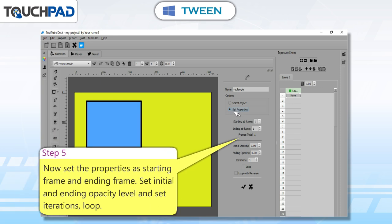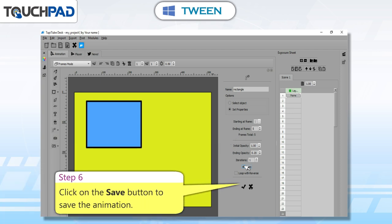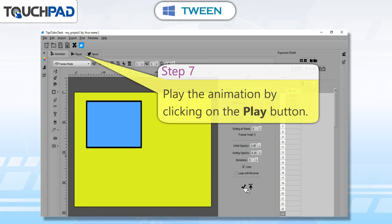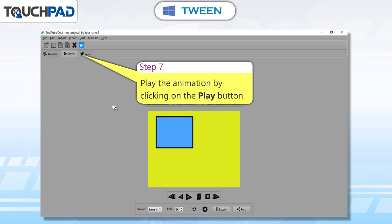Step 5: set the properties as starting frame and ending frame. Set initial and ending opacity level and set iterations loop. Step 6: click on the Save button to save the animation. Step 7: play the animation by clicking on the Play button.